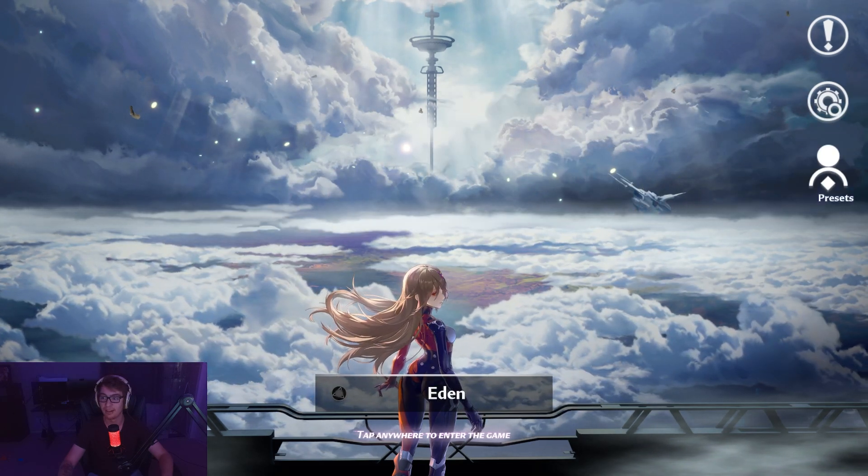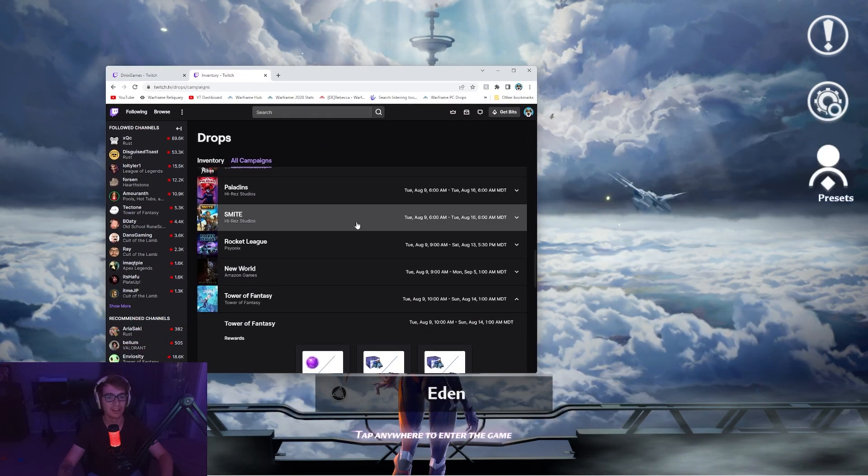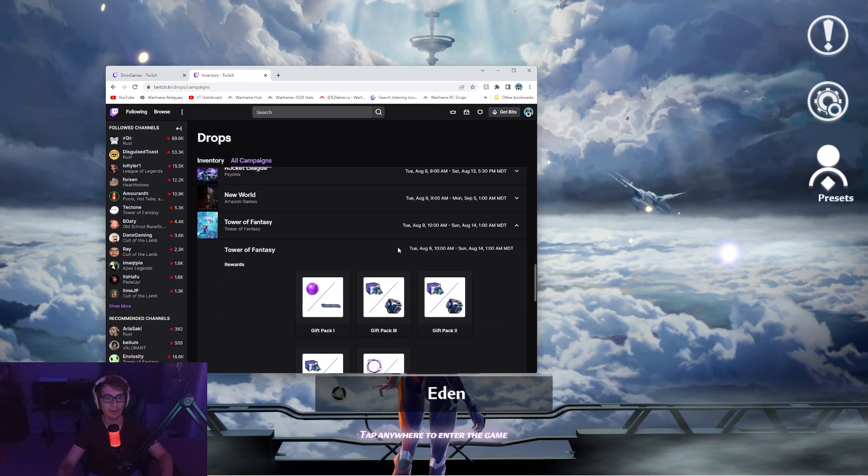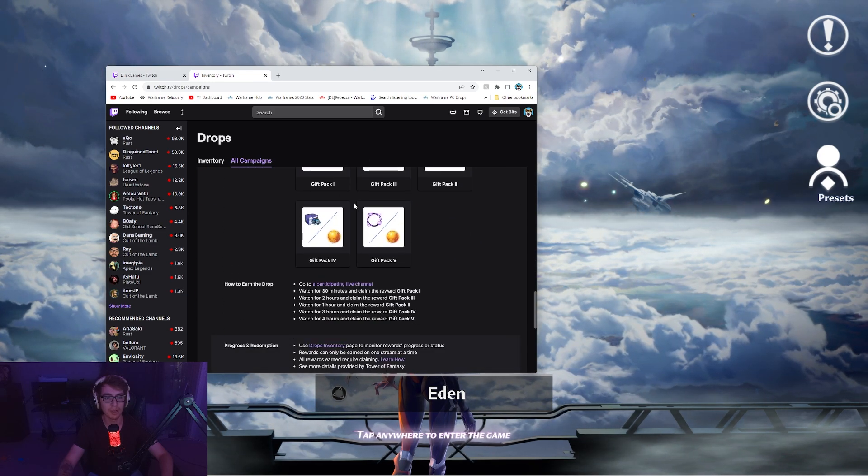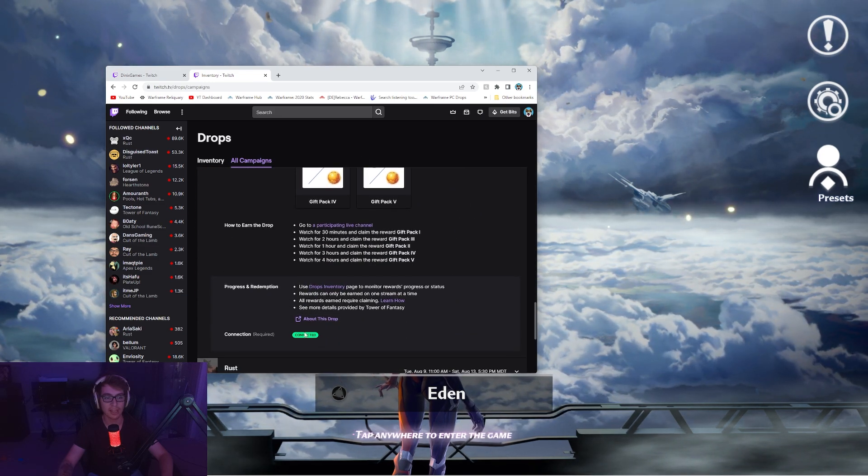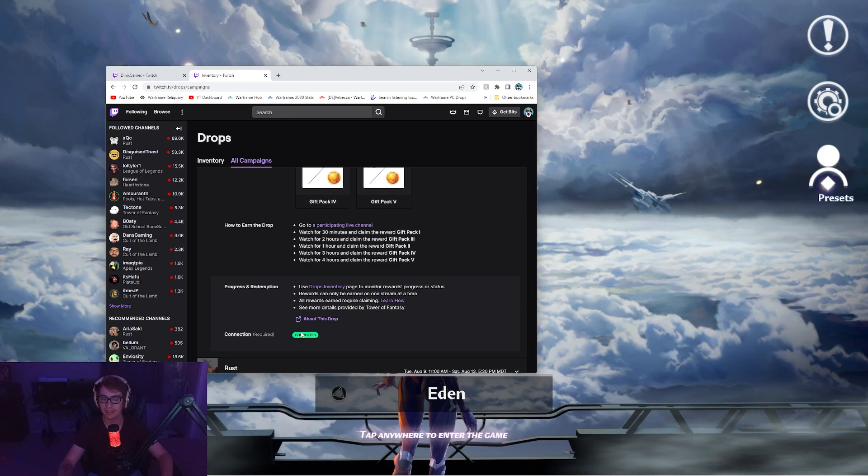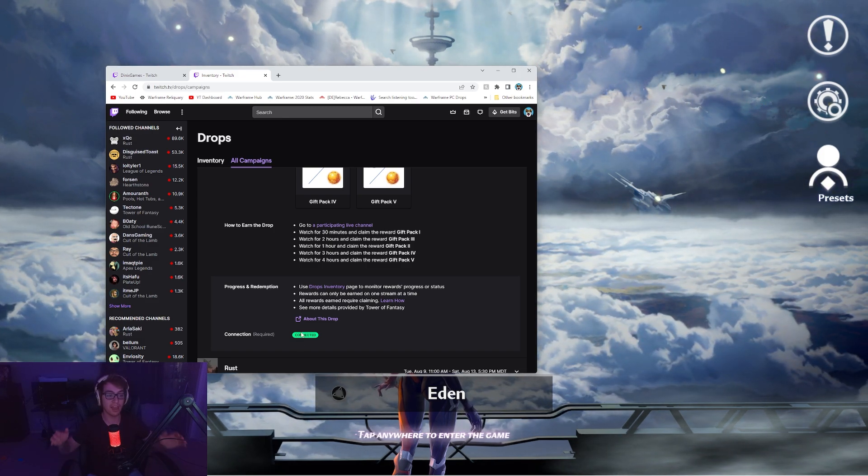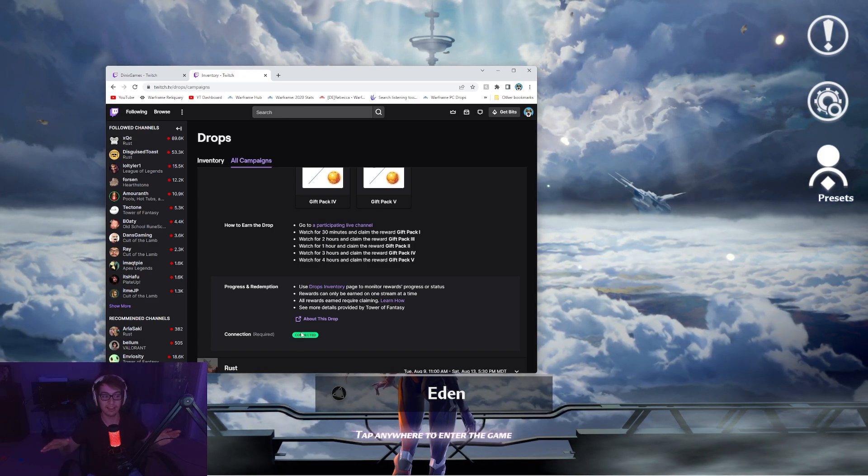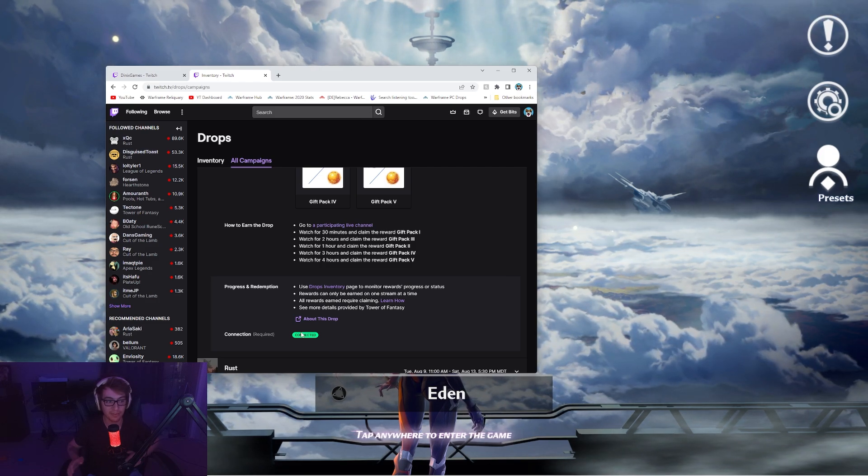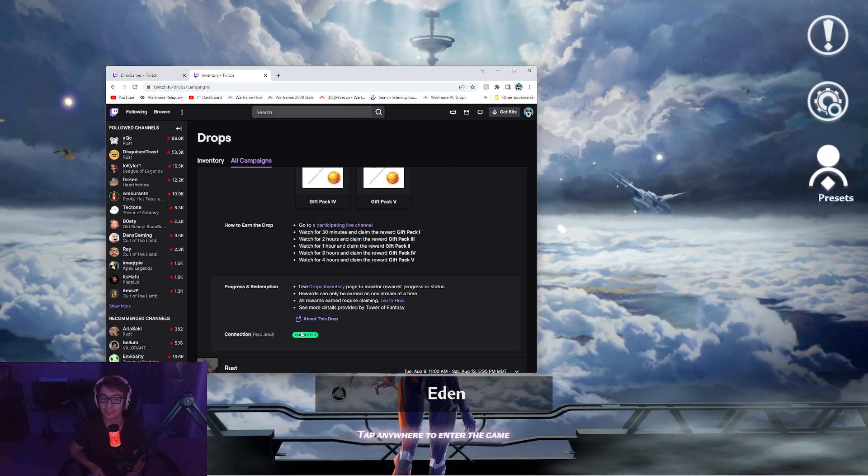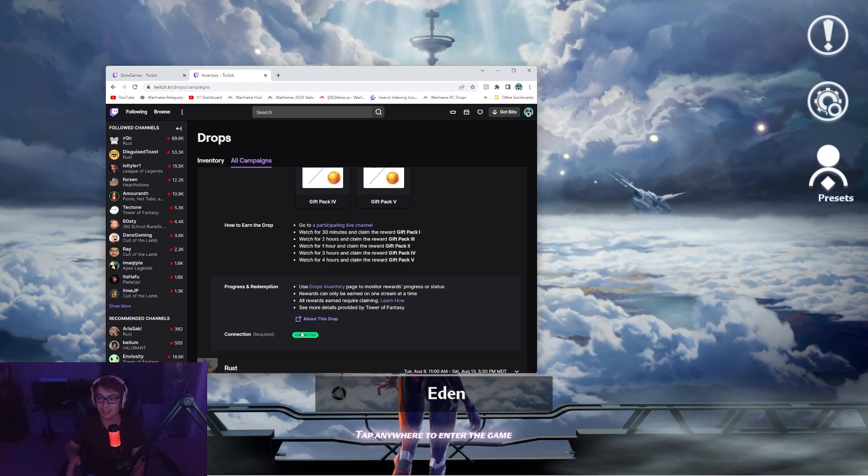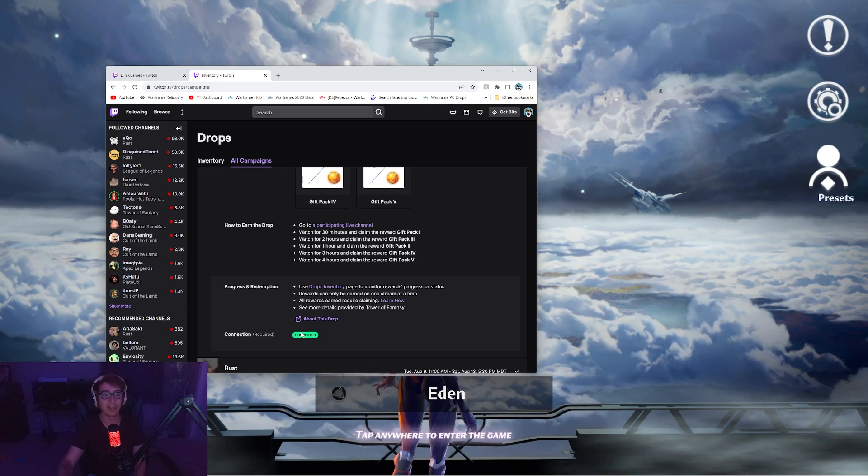But if we scroll back down, go to Tower of Fantasy, bada-bang, bada-boom, just straight up down here, click connect, and then it'll take you to a login page. That's all you have to do. You just sign up, connect your account, and then you're good.